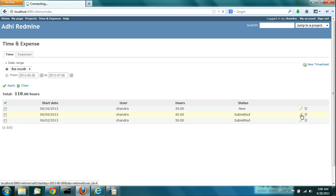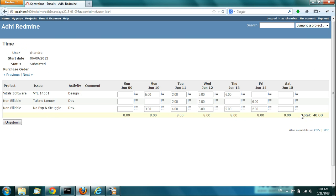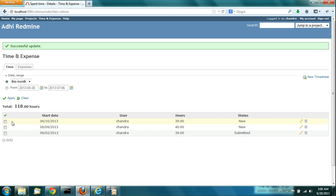If you want to make some changes, you can unsubmit and then make the change. A submitted timesheet cannot be edited, so if you really want to make changes, you have to unsubmit first. Let's do an unsubmit. When you do an unsubmit, it goes back to the new state where you can actually edit it.